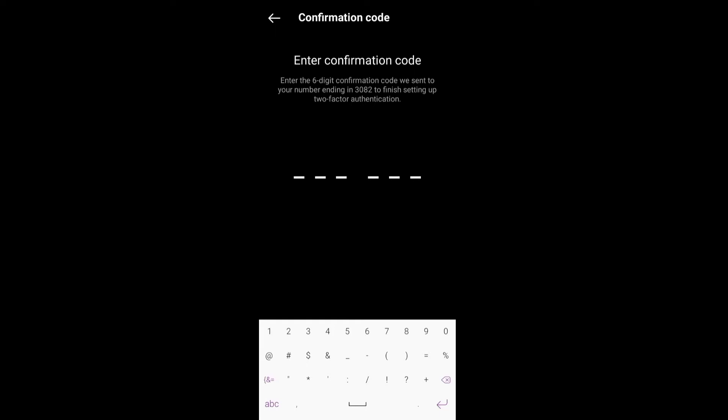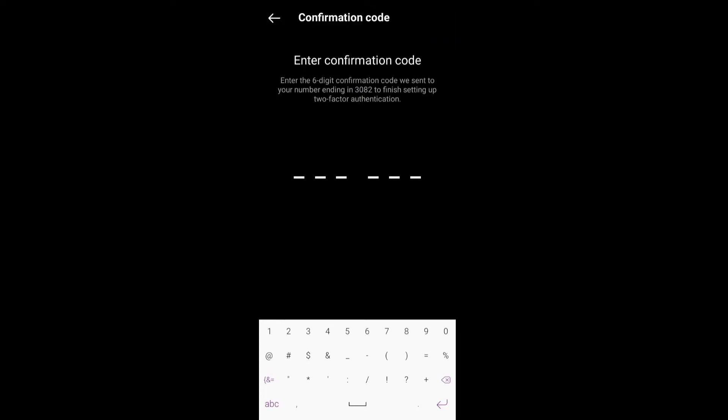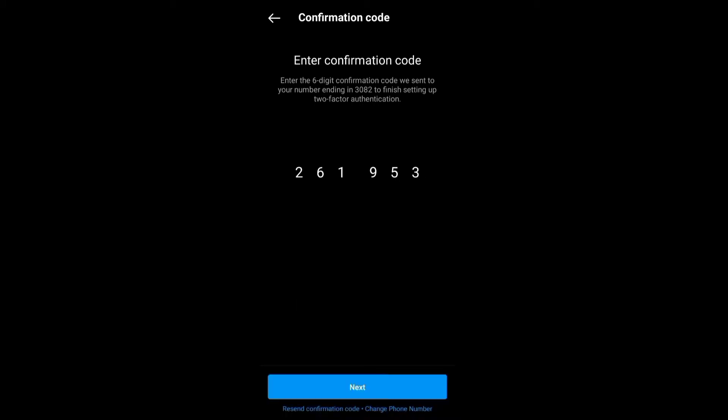Once you get the confirmation code, put it in. Make sure it's a number you have access to. You get the code—this might take a while—but you'll eventually get it. Input the code and click Next.